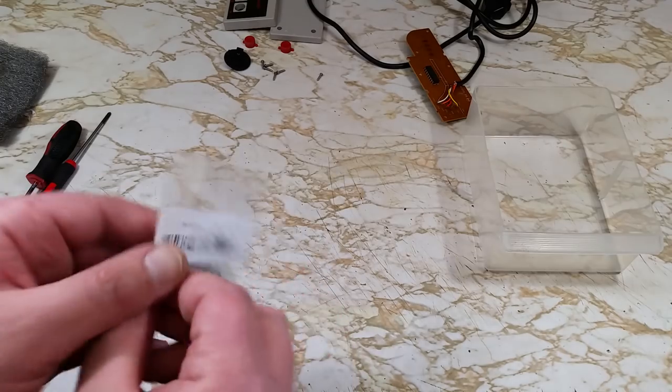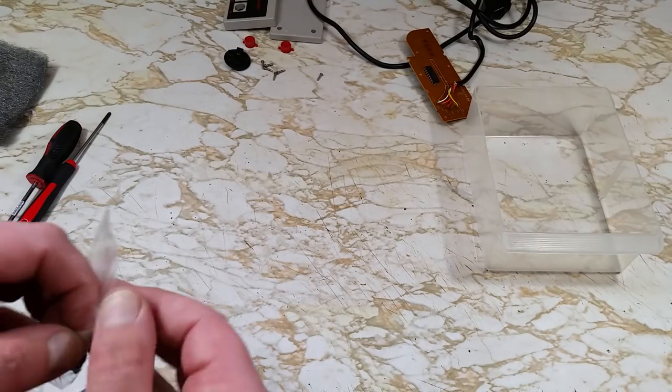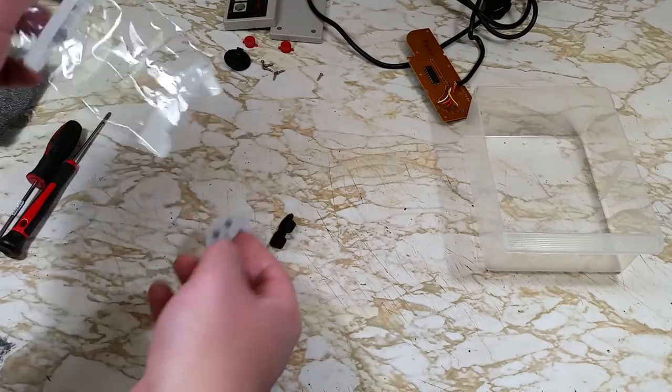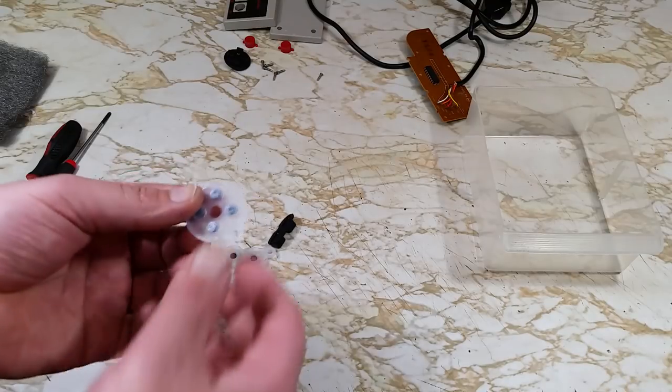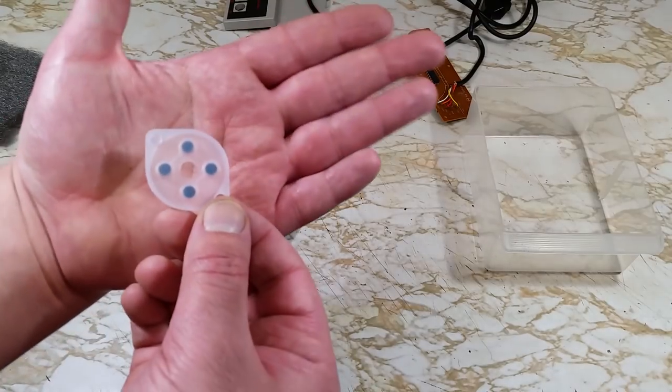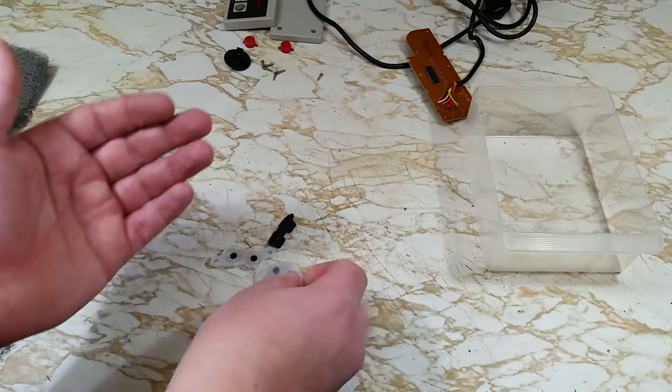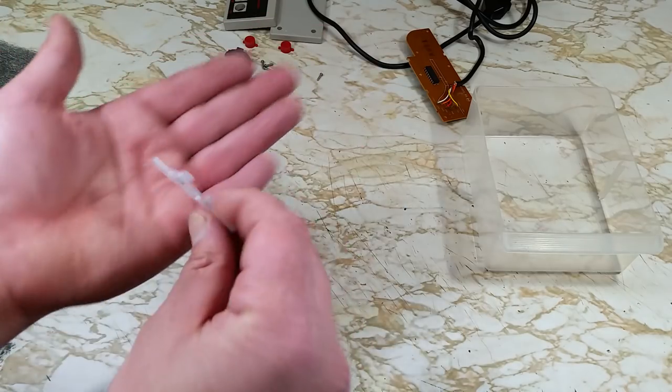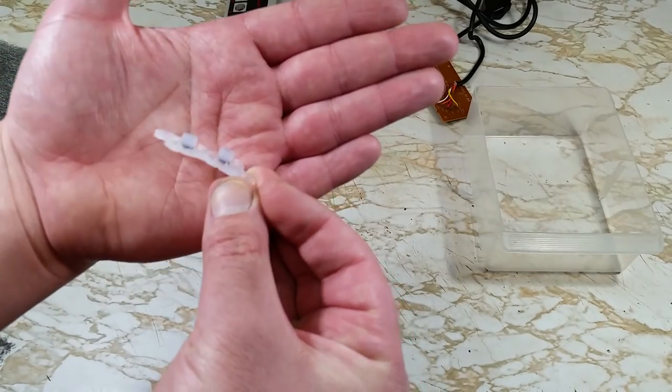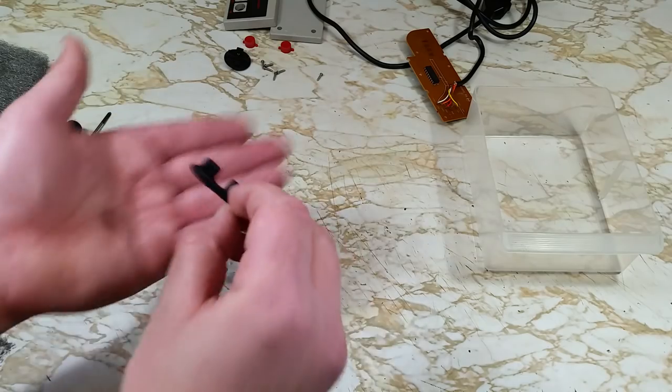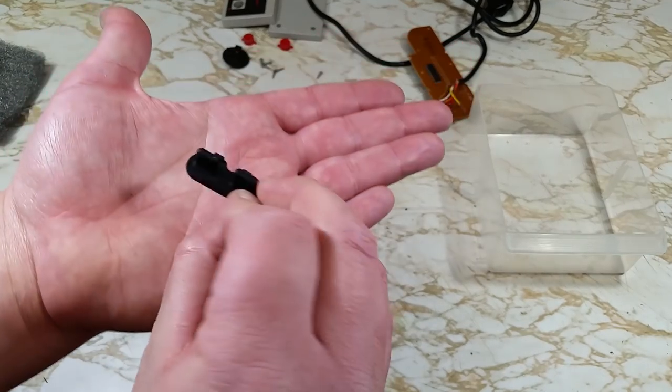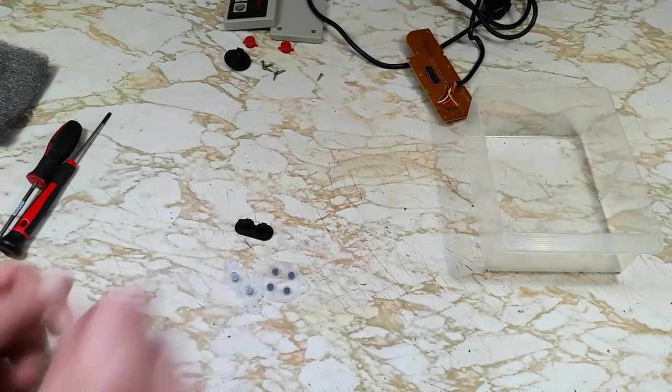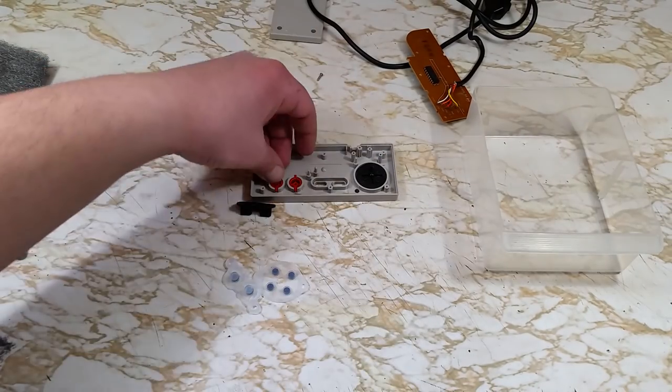These are the new silicone conductive pads that I have on hand. These can easily be found online. Just beware, there is a reason why some are cheaper than others.